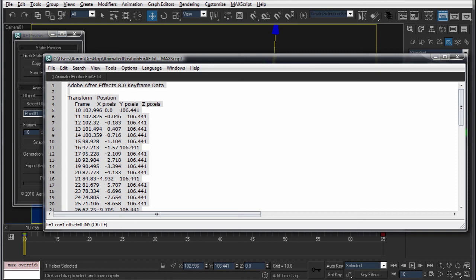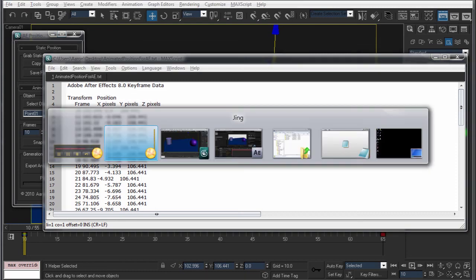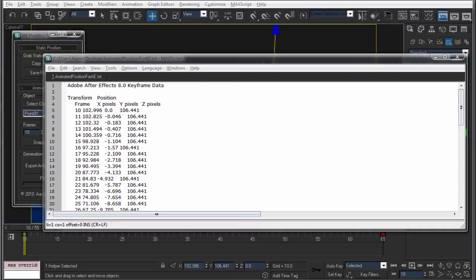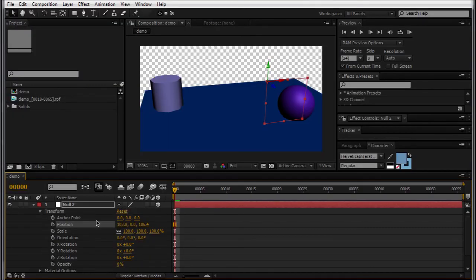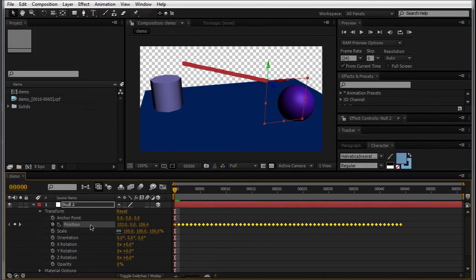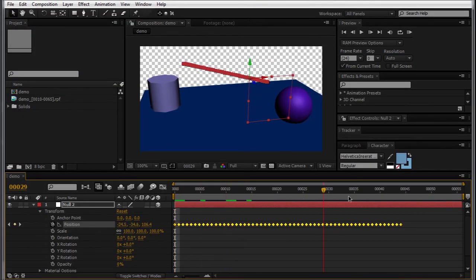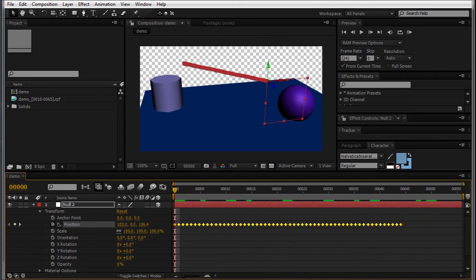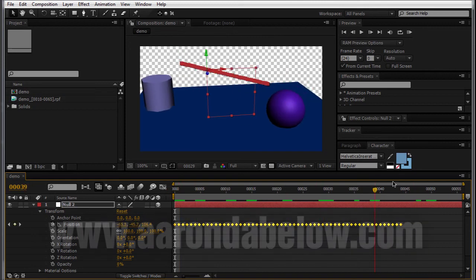So I'll just save out my file and it runs through the timeline and it writes out the keyframe data. So I can just copy all of this. I'll just pop right over to After Effects, and then on the position, just paste that right down there. And you can see that I now have an animated position export in After Effects.